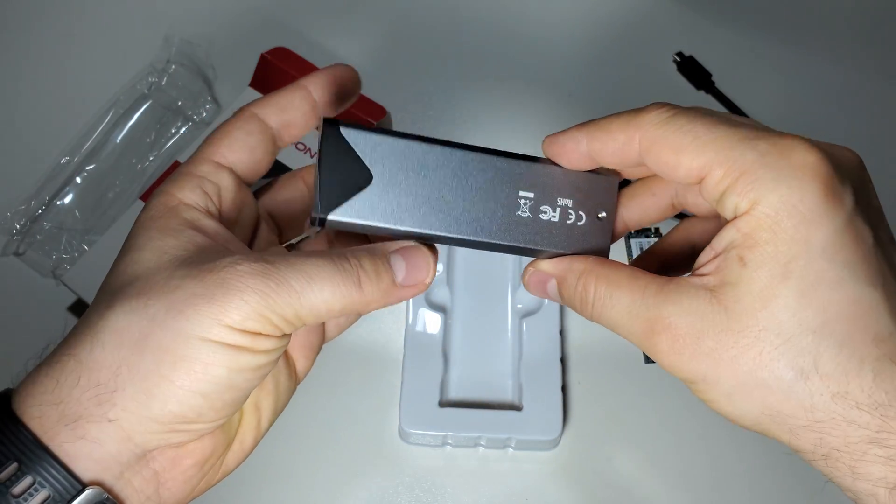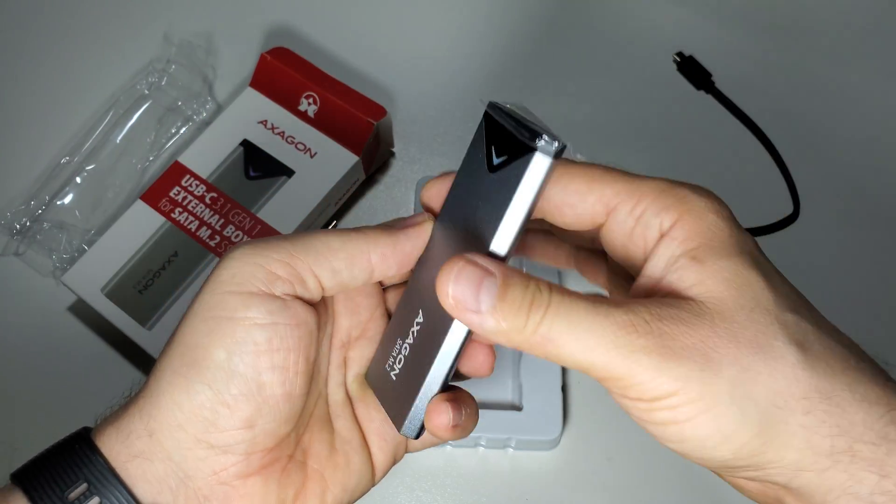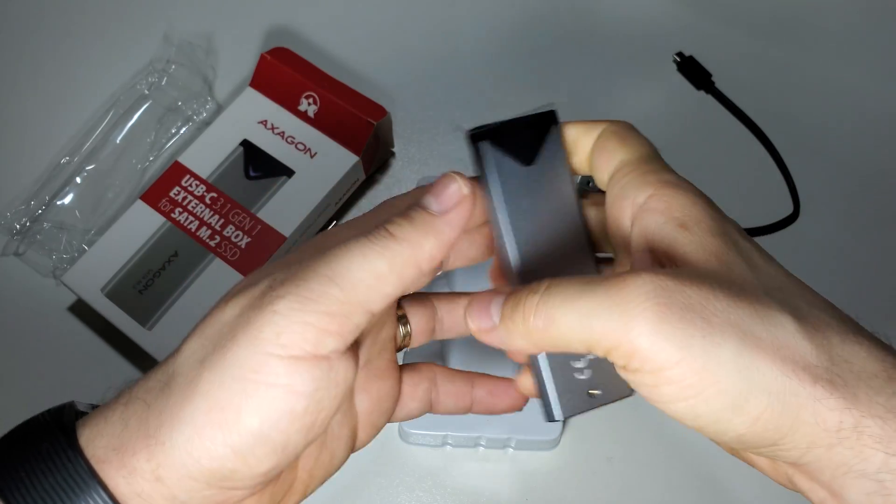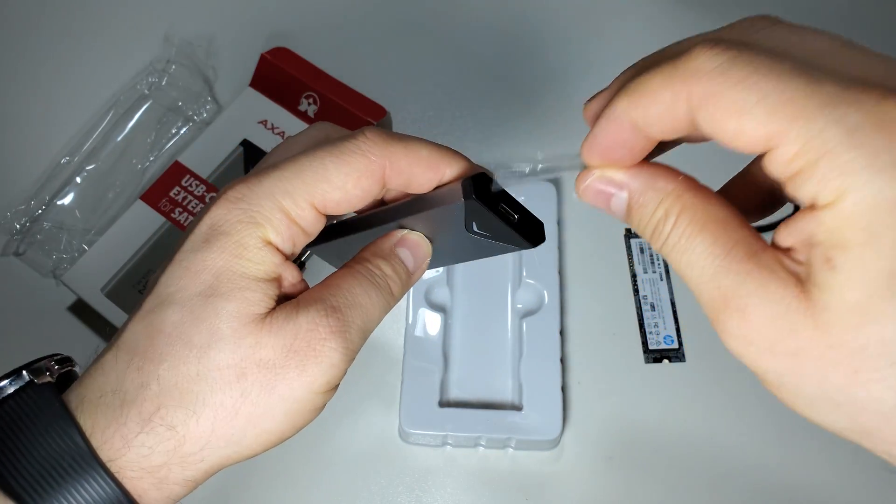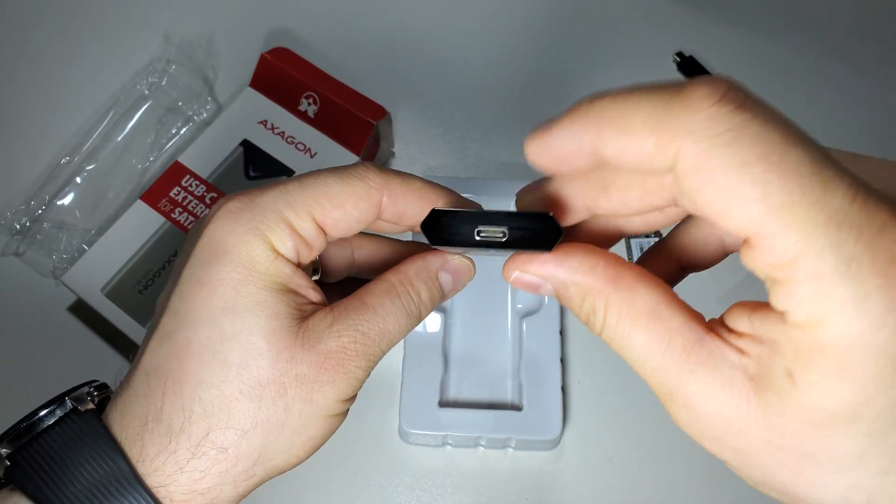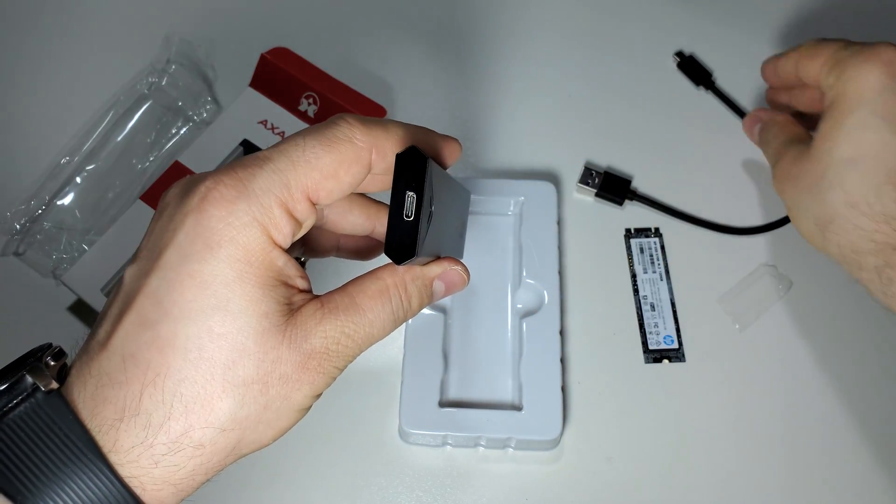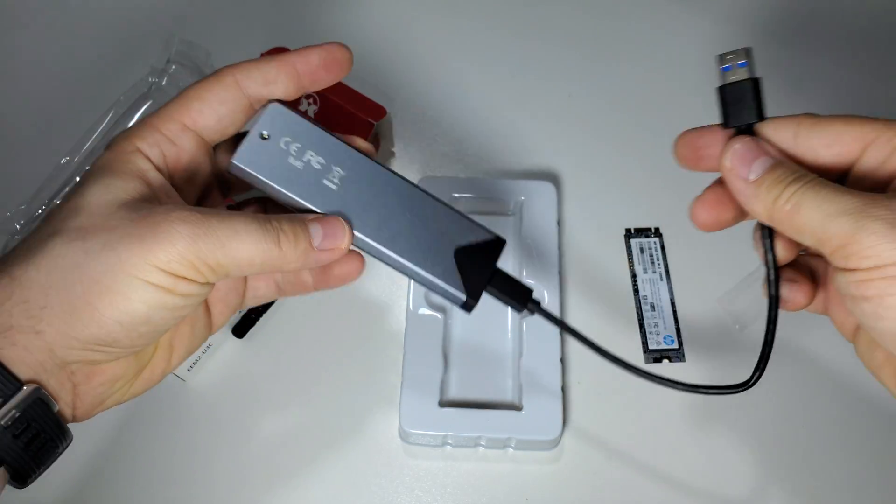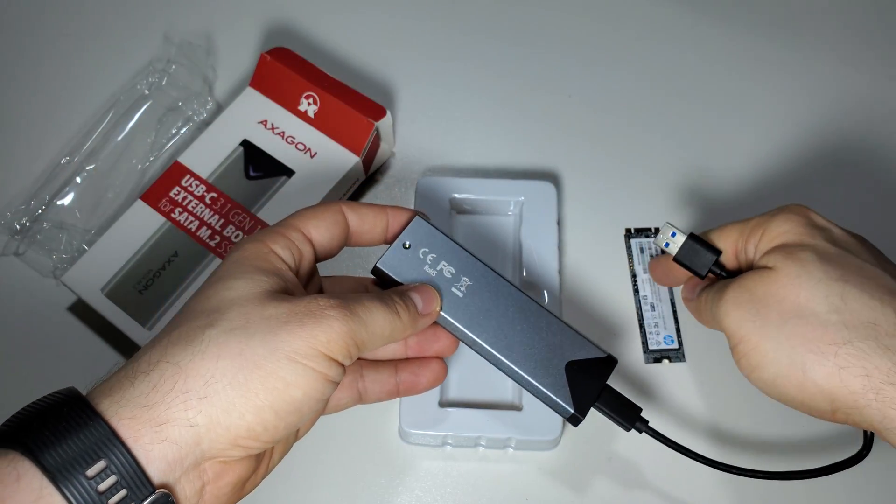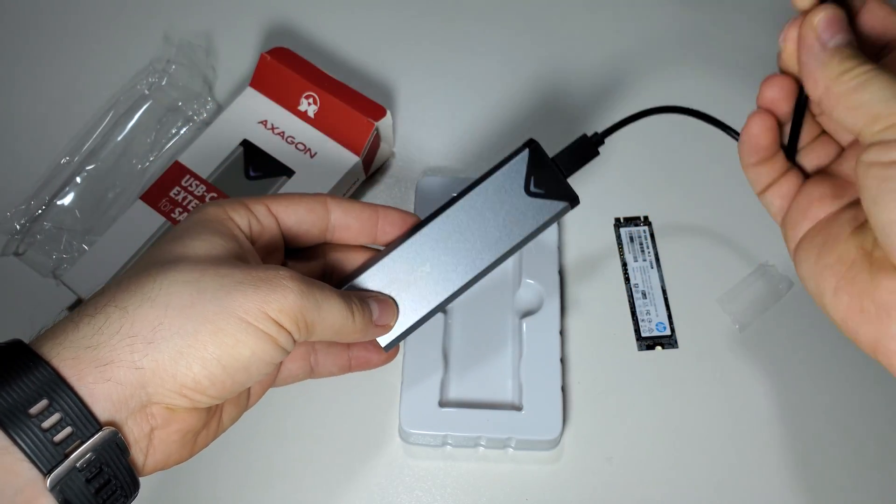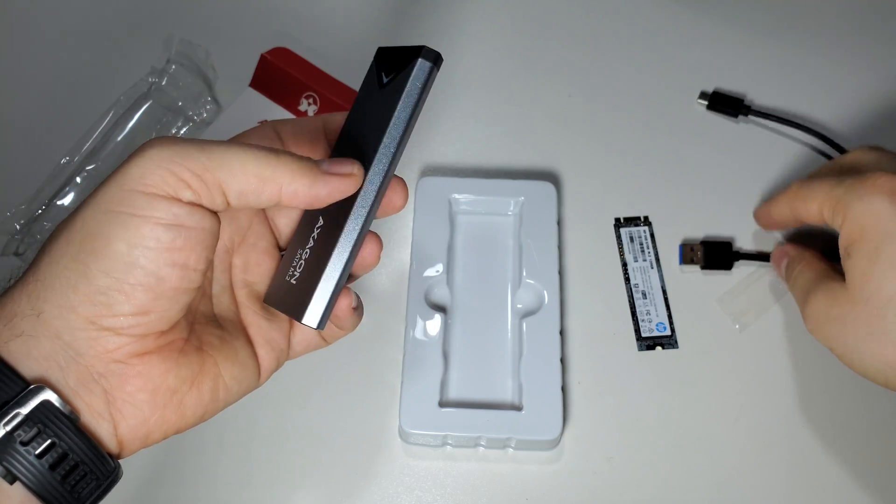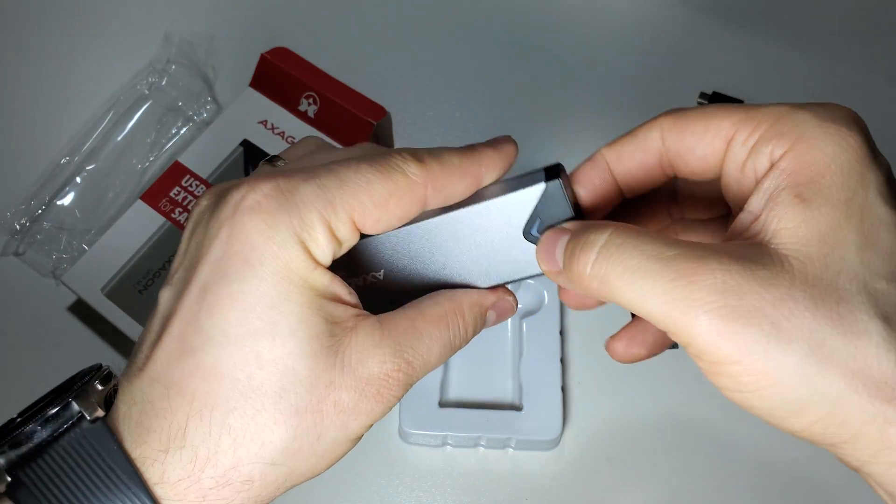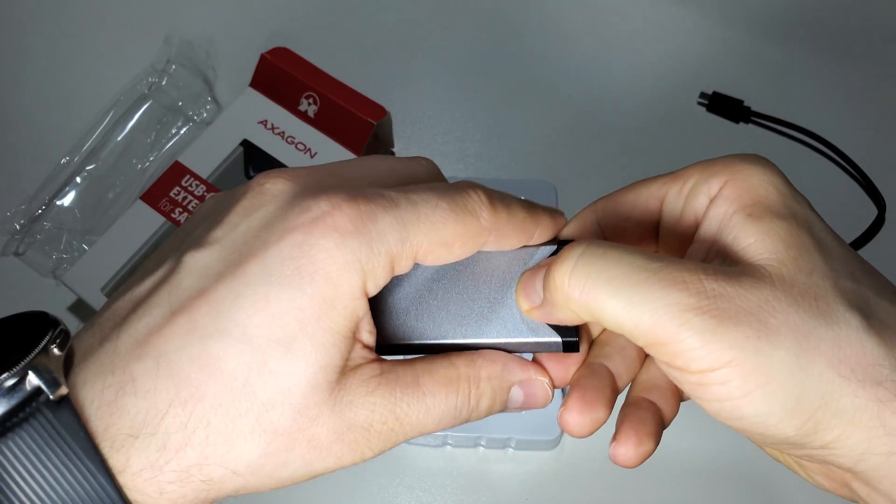This is it, aluminum, very small and light. Here we have the USB Type-C. All you have to do is put inside your SSD and after that you can use it. Let's open this. You have to press here and pull like this.